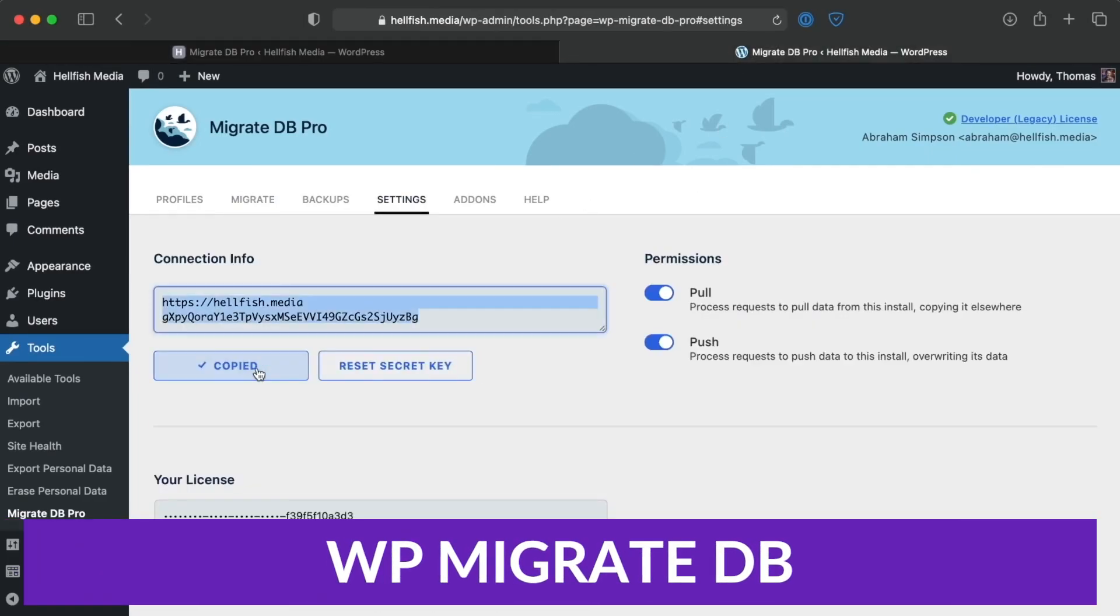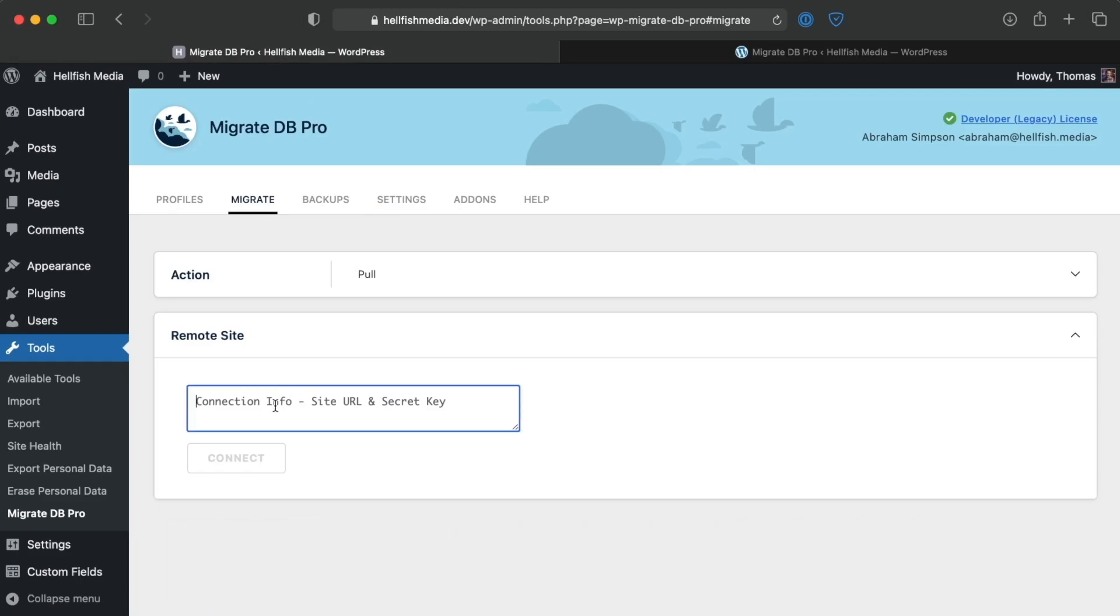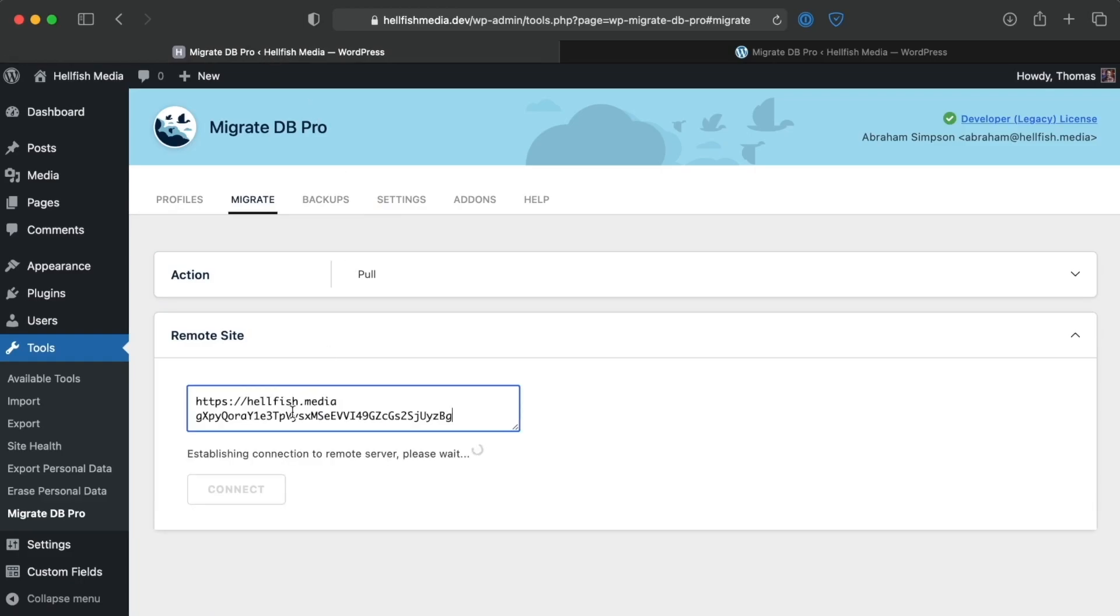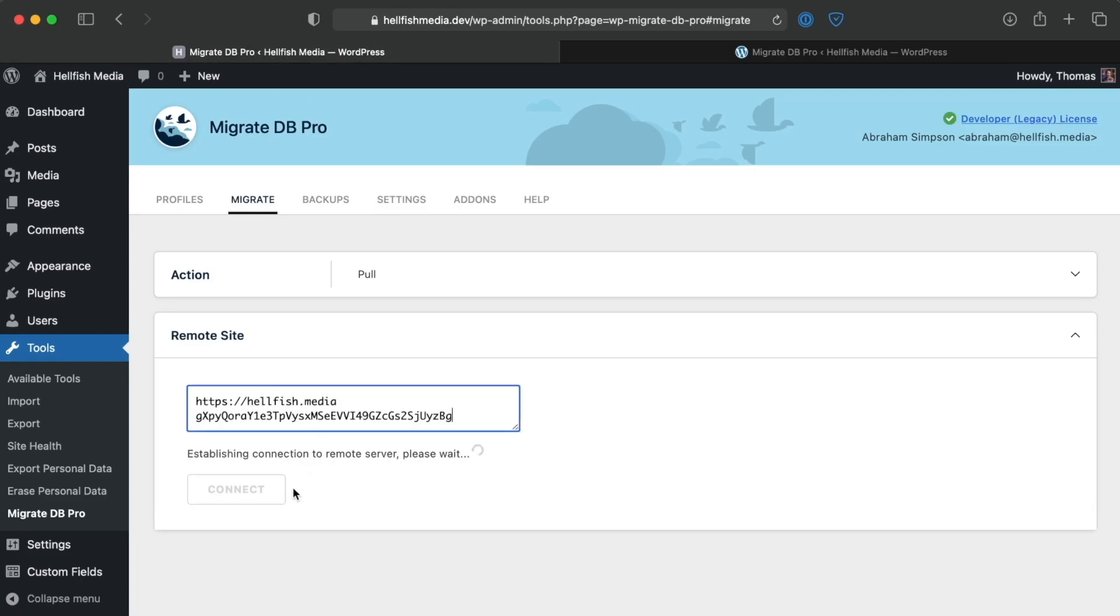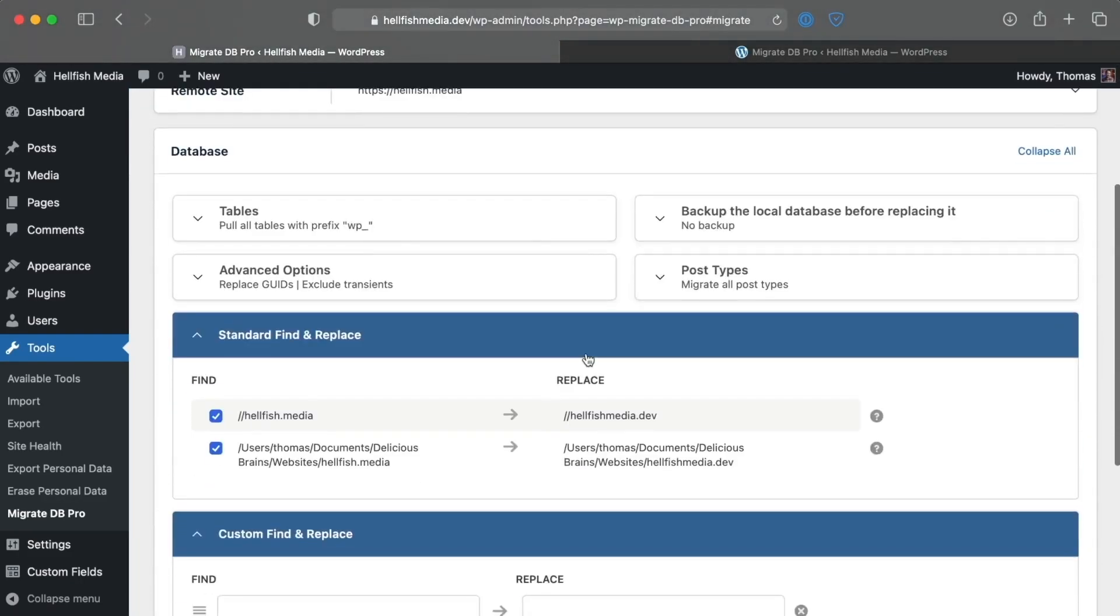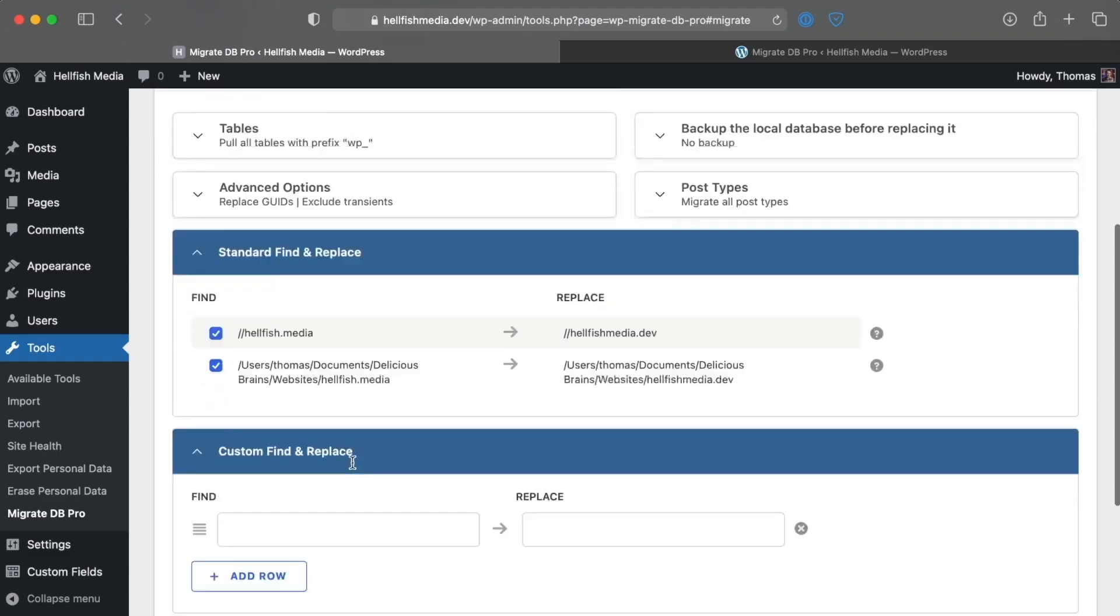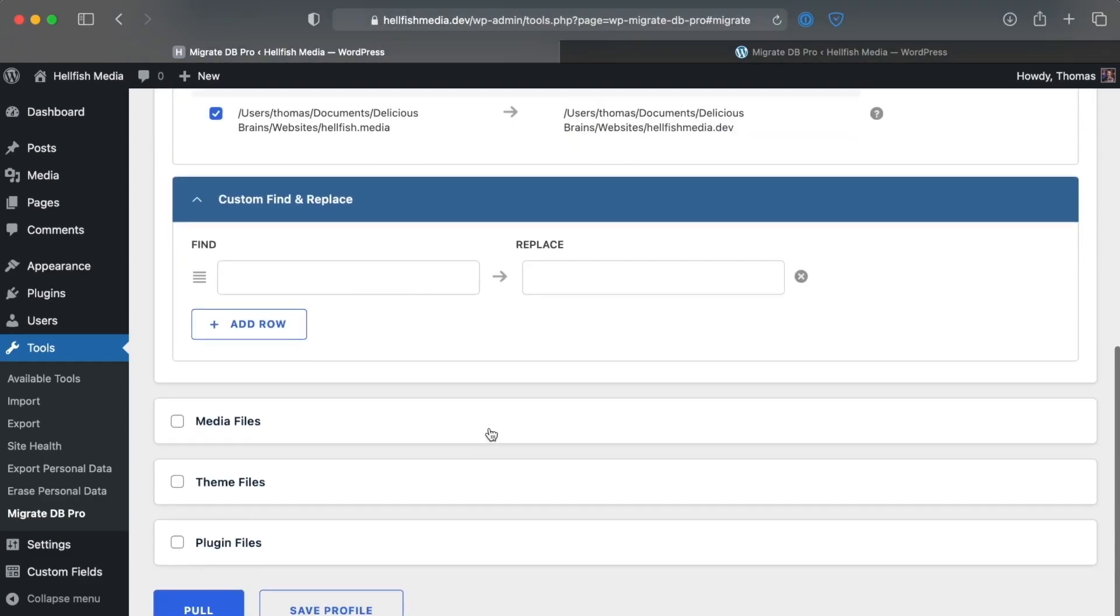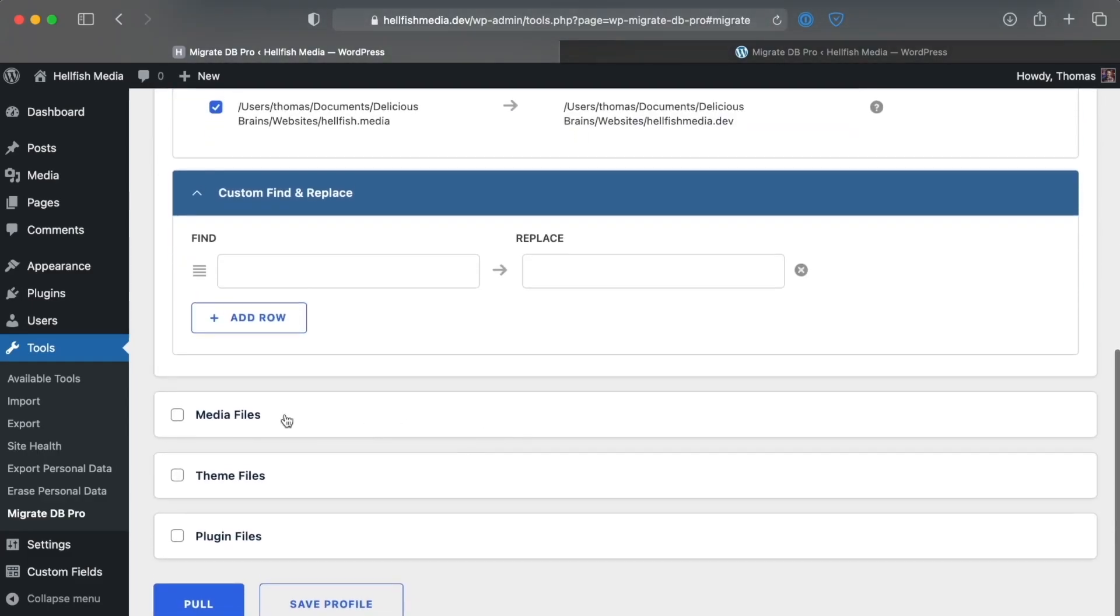And the final plugin on our list is WPMigrateDB. This plugin is designed for server admins and devs to migrate sites, not the end user. When you use it, you will export the database as SQL and import it using phpMyAdmin.